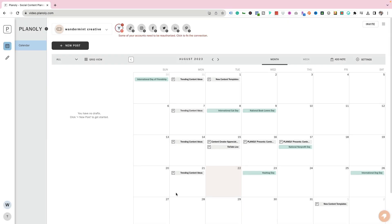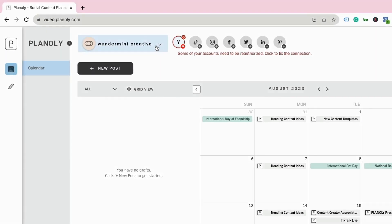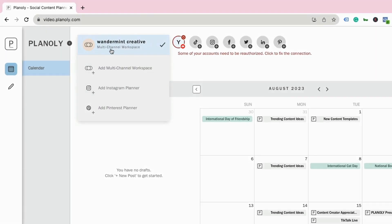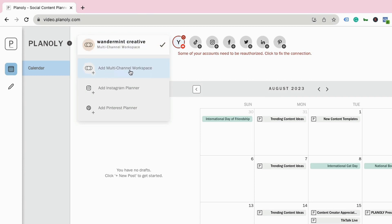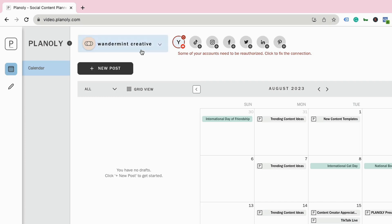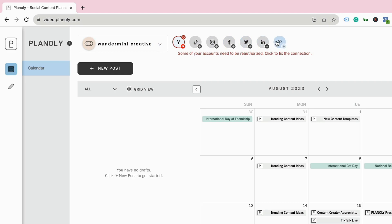Once you've created your account, you're going to come to a screen that looks something like this. I've created a multi-channel workspace already, but you can add another multi-channel workspace here as well. Now all I have to do is link my different social media accounts. Within a multi-channel workspace on Planoly, you can attach your YouTube, TikTok, Instagram, Facebook, Twitter, LinkedIn, and Pinterest — amazing for repurposing because it keeps everything all in one place.